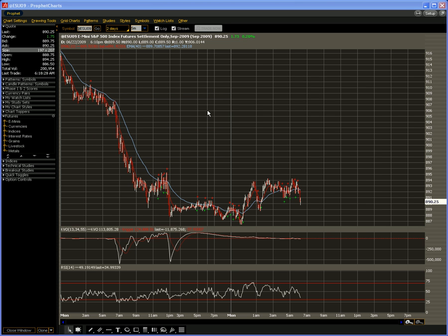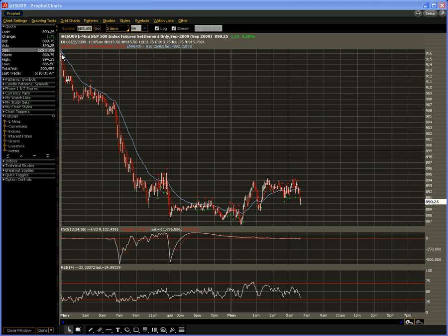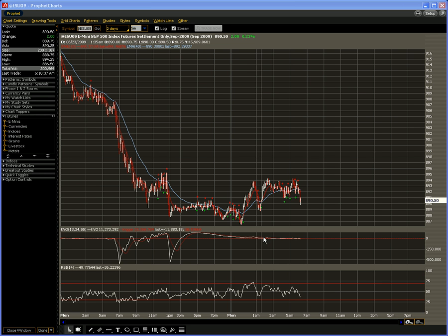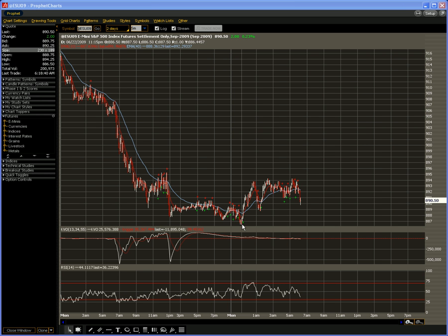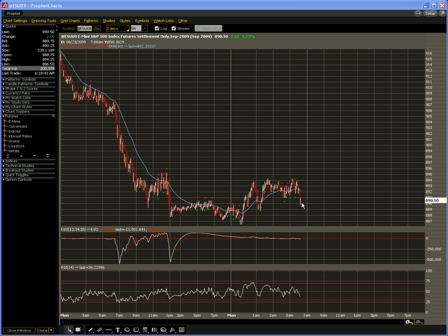Good morning. This is a two-day chart showing yesterday from the open at midnight. We were around 9.16. We traded all the way down to 8.86 overnight right after midnight Pacific. We're now trading at 8.90.50.